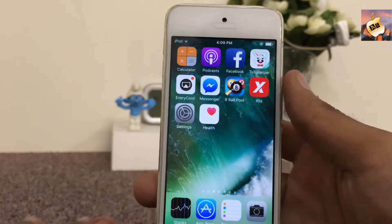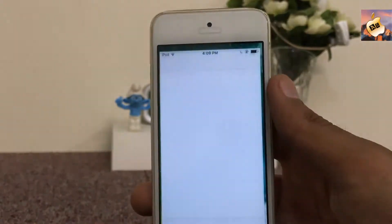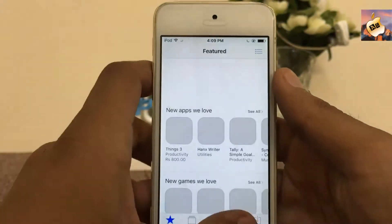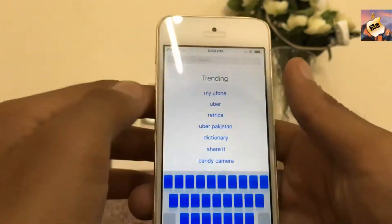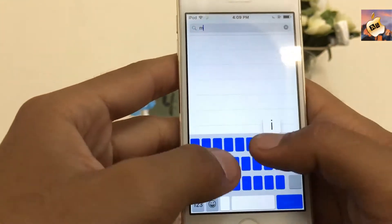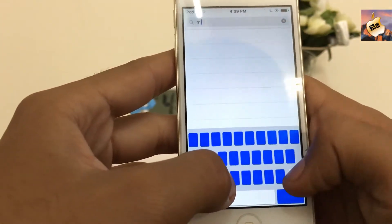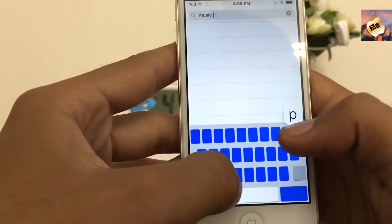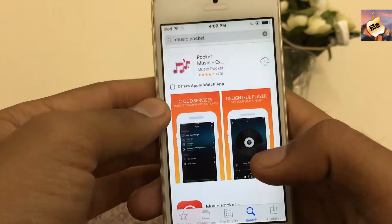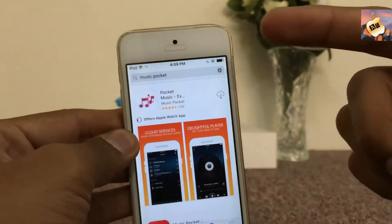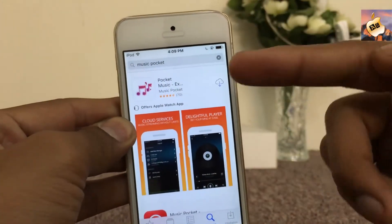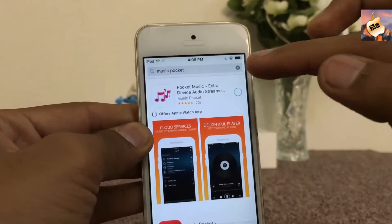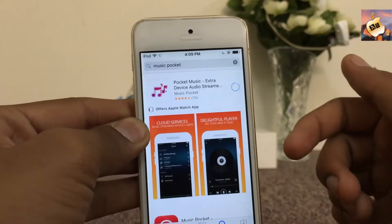Let's get started. First of all, open the App Store and search for Music Pocket. Here is the application — the very first one. Download it from the App Store.